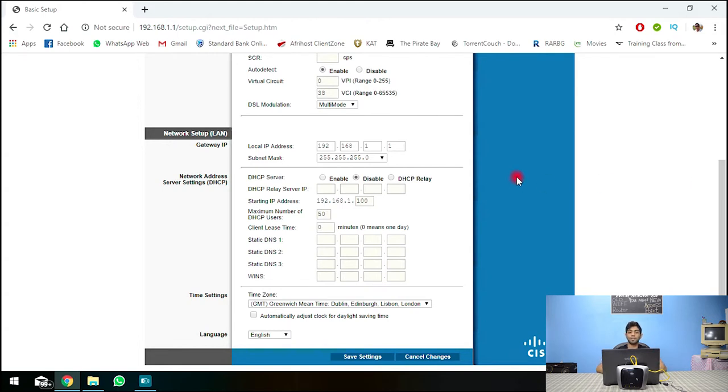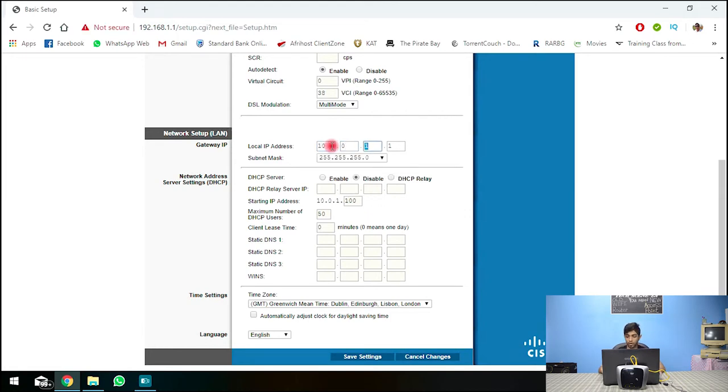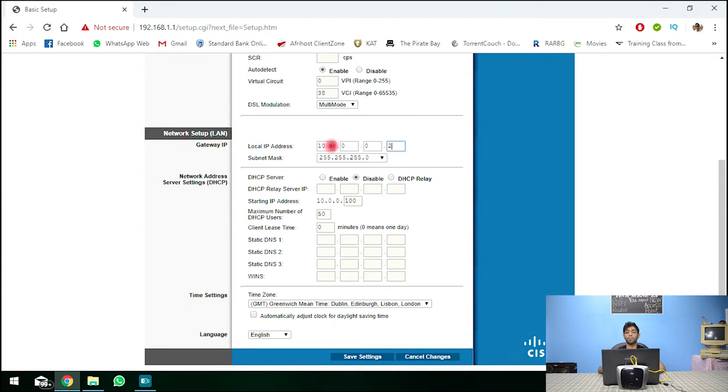And this IP address as you saw, the IP address that we inputted into the browser is 192.168.1.1 and we're going to change this IP address to 10.0.0.2 because 10.0.0.1 is the main router and now 10.0.0.2 is the new access point and this reserves a static IP address so it's not changing.